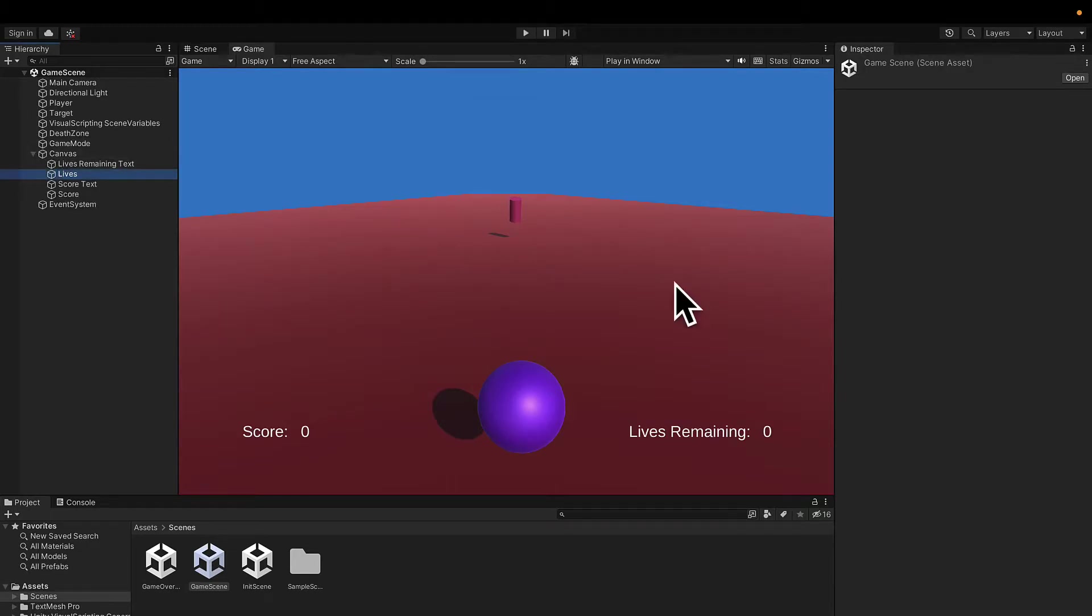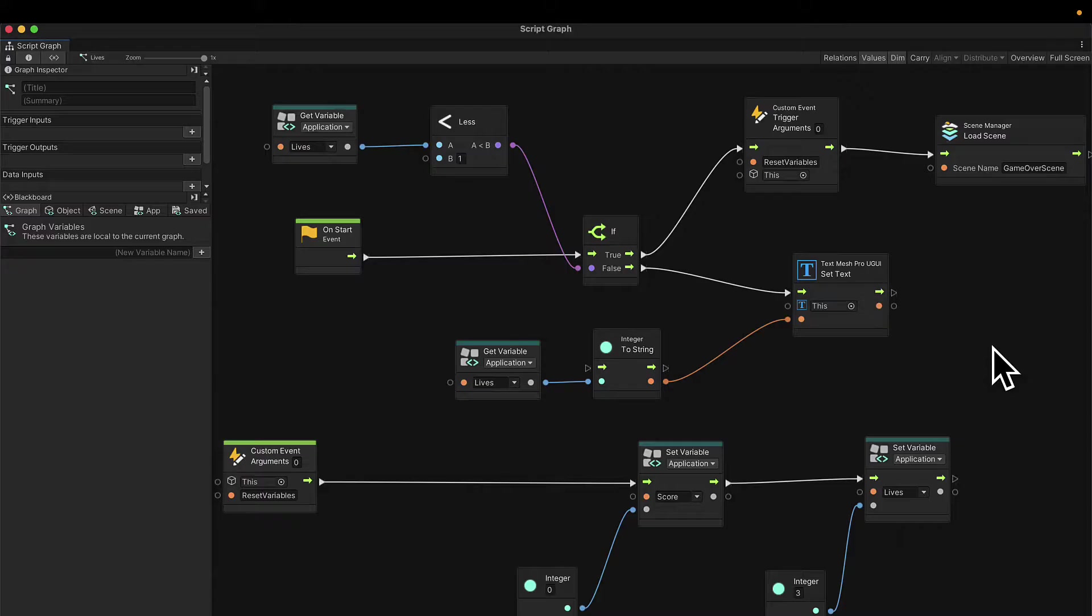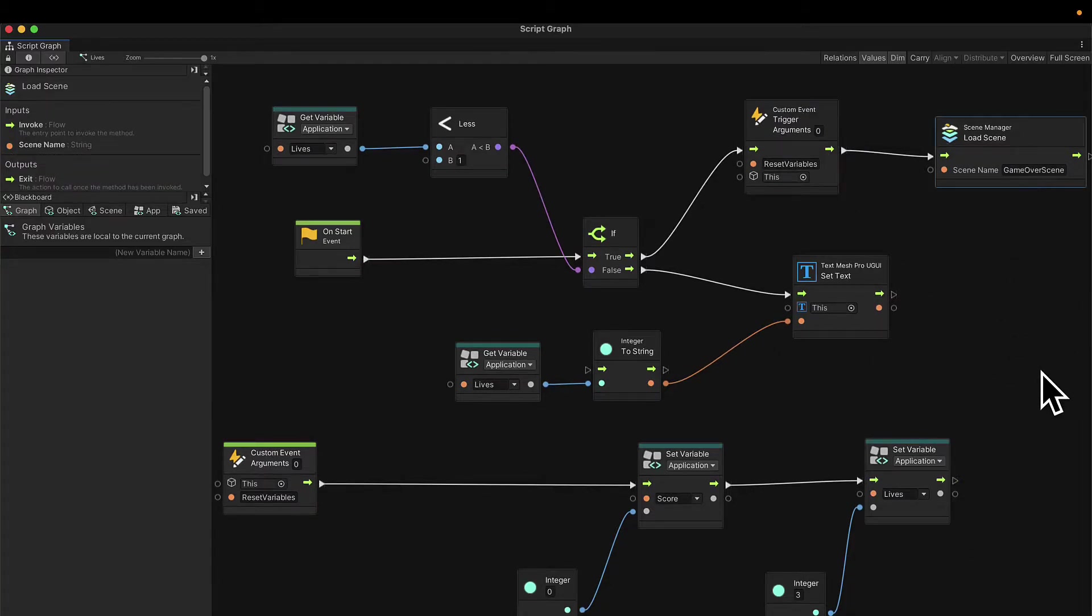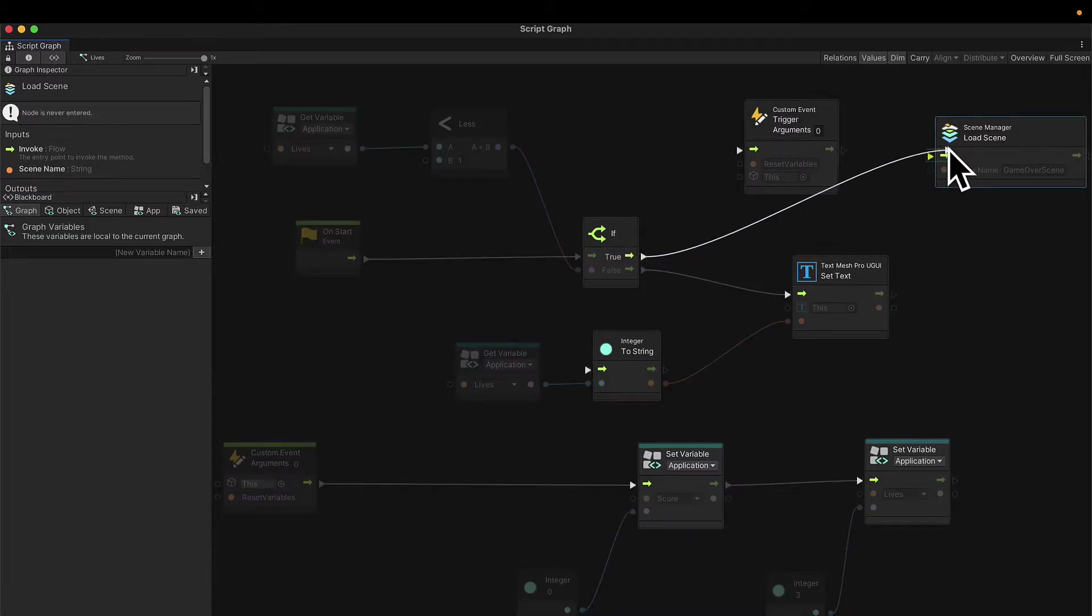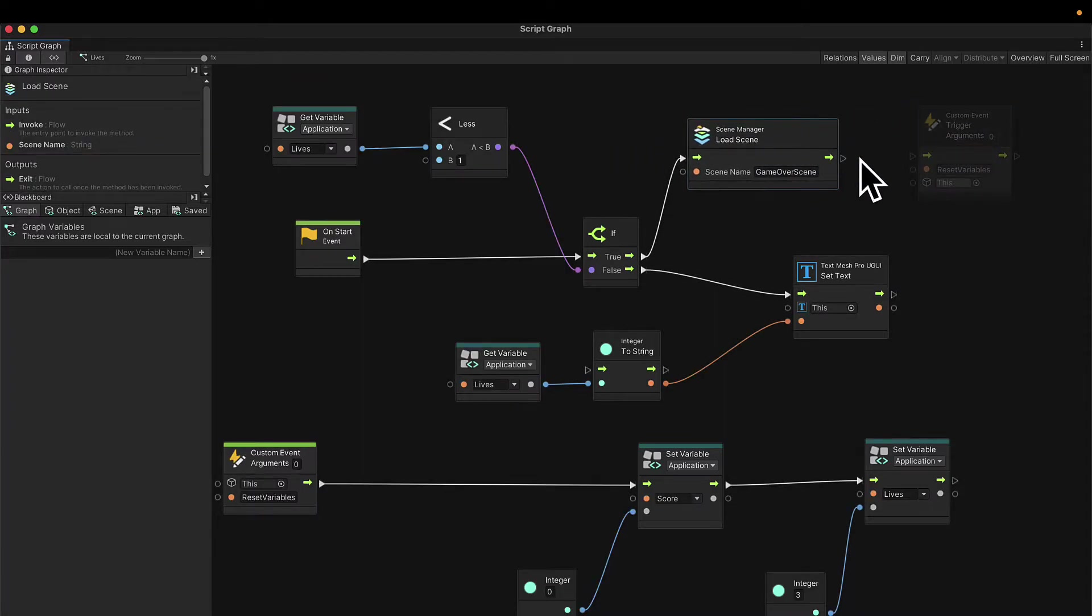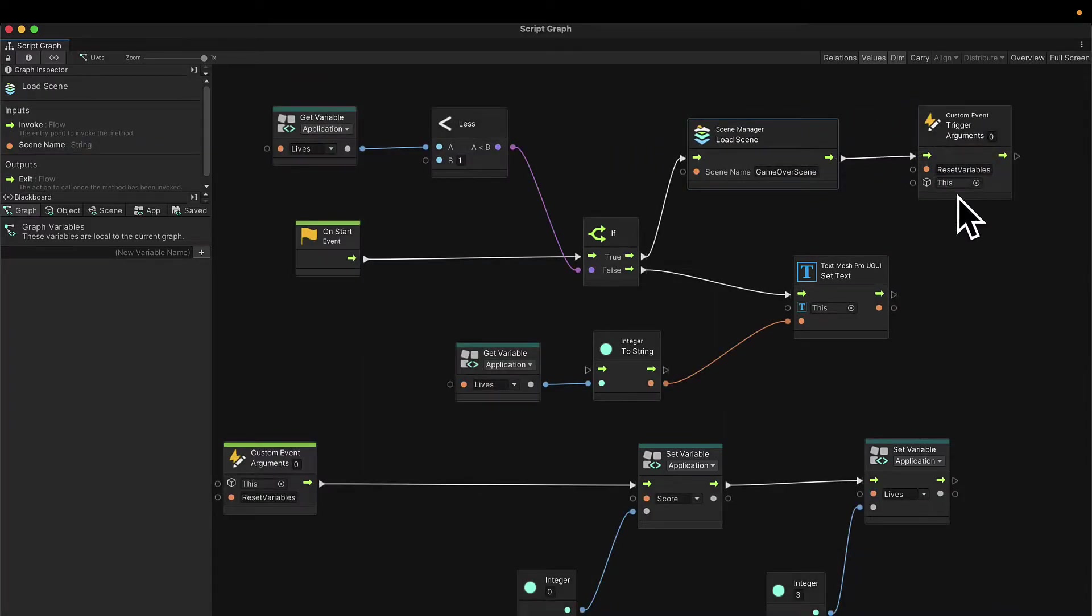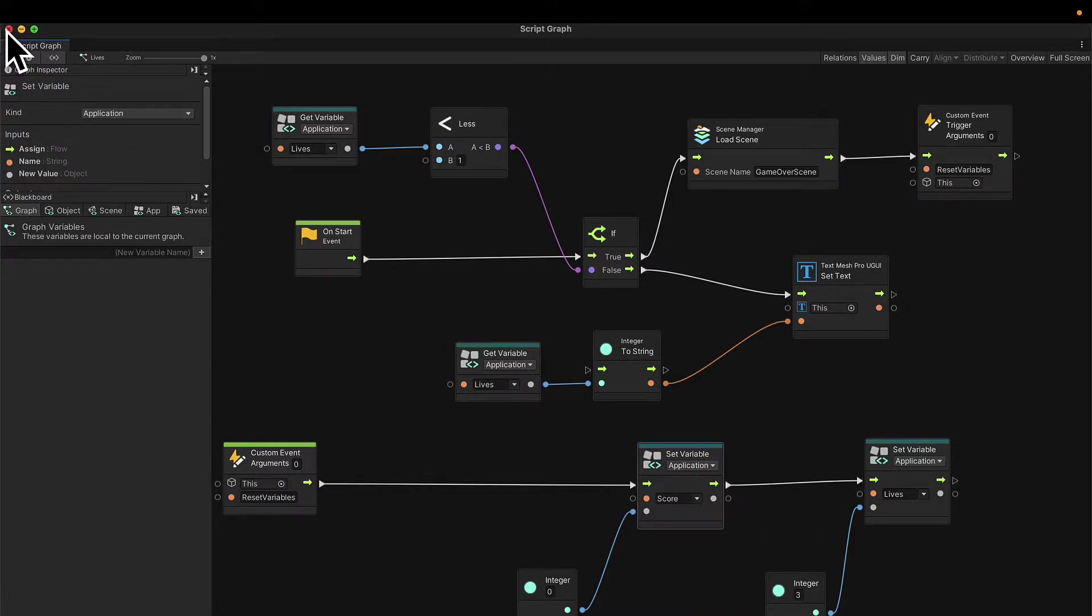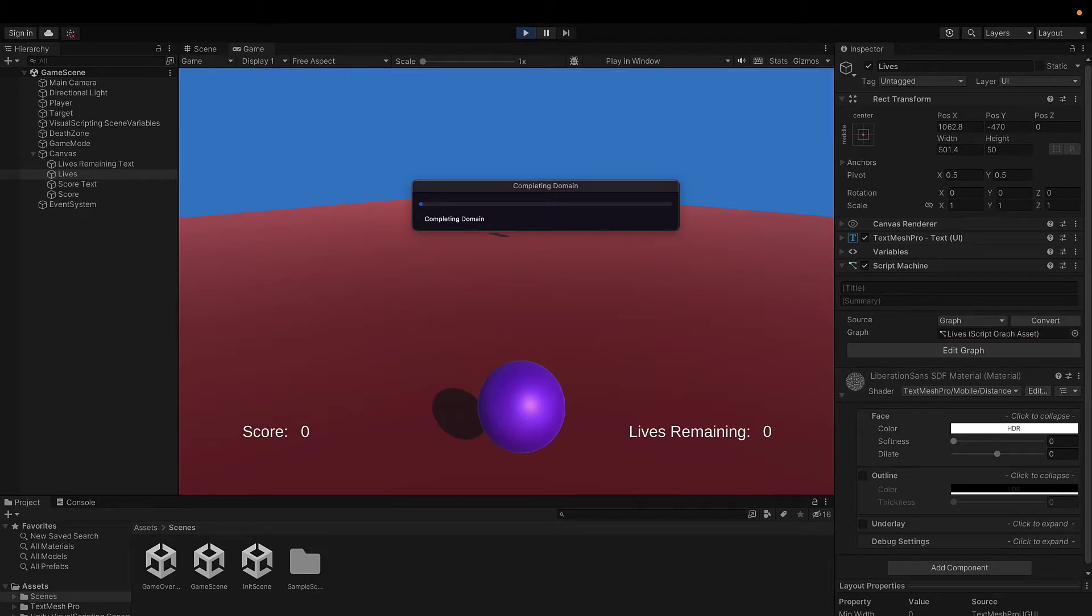The reason is that we actually need to change the order inside of our canvas lives object in the lives graph. You'll notice first we reset our variables, then we load our scene. But we actually want this to be the opposite. I'm going to break my connections by right clicking on the pins. First, I'm going to load my game over scene, which will show me my score. Then I am going to reset my variables after. Because I need to first show my score variable value and then I can reset the score variable value.